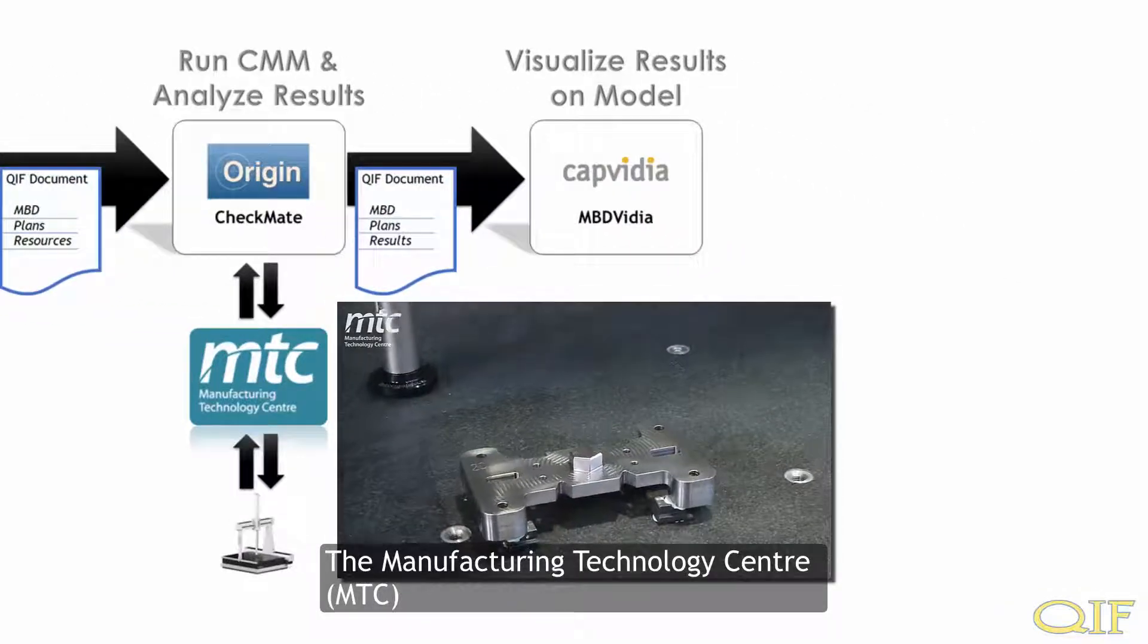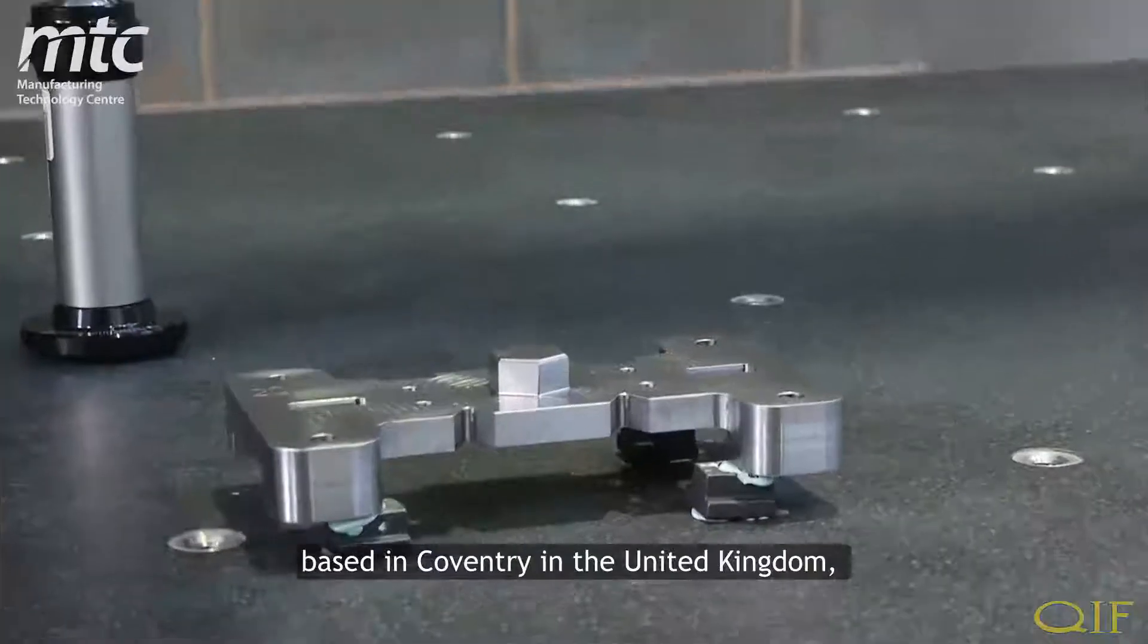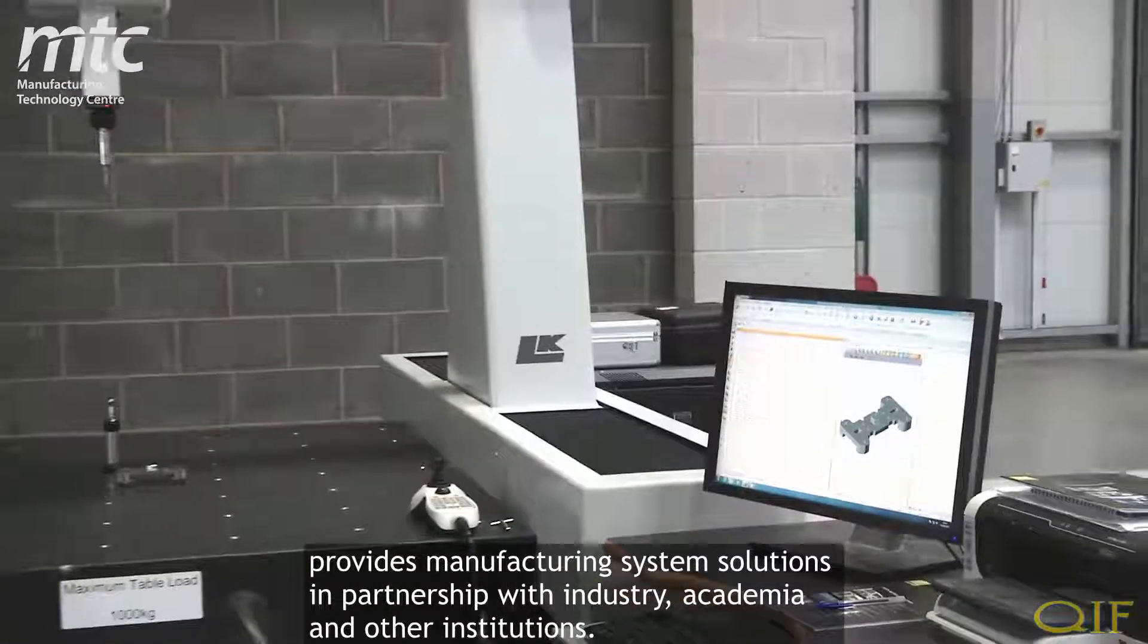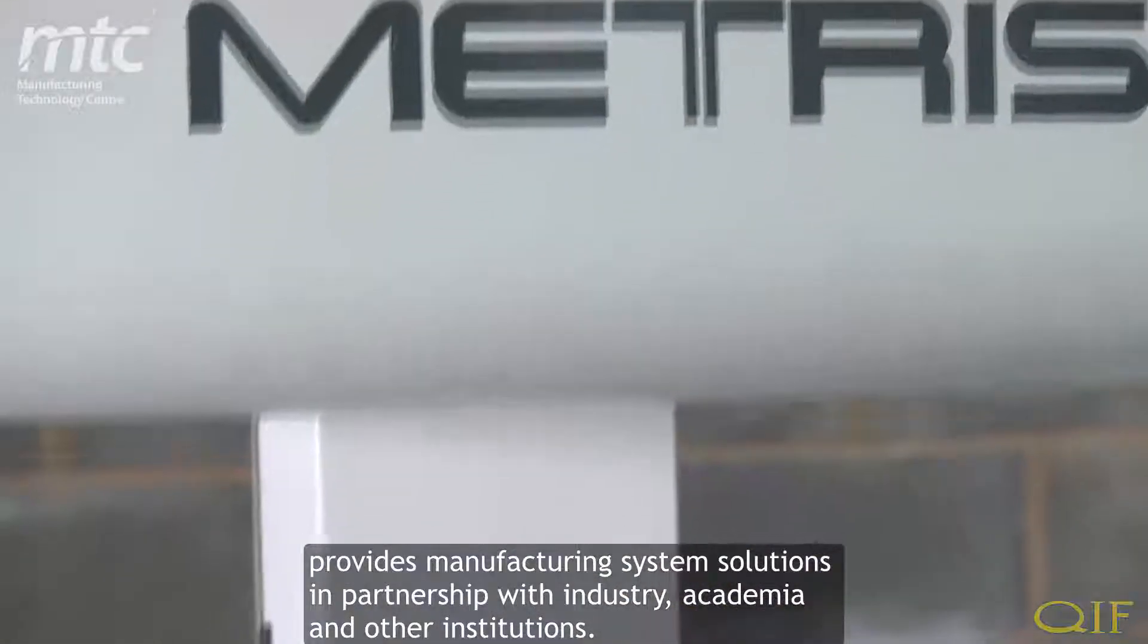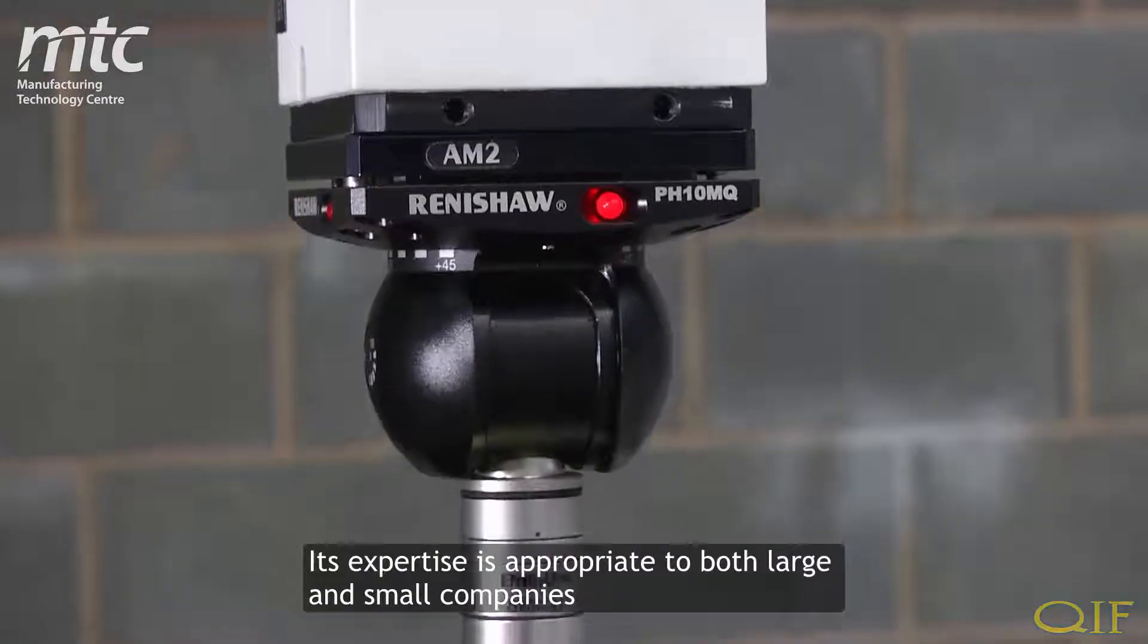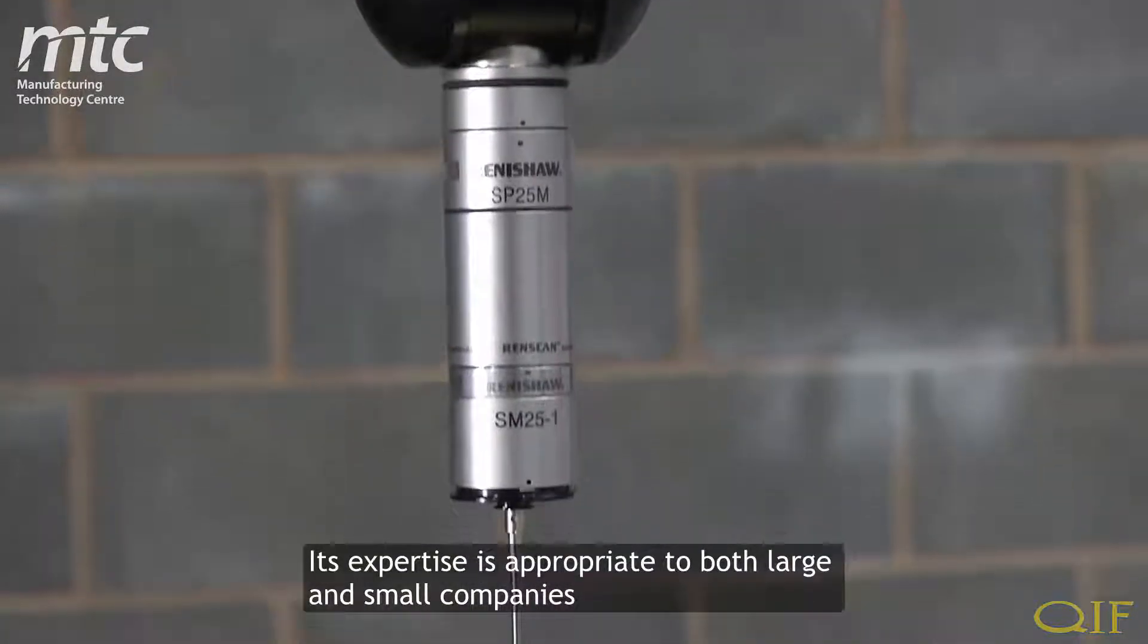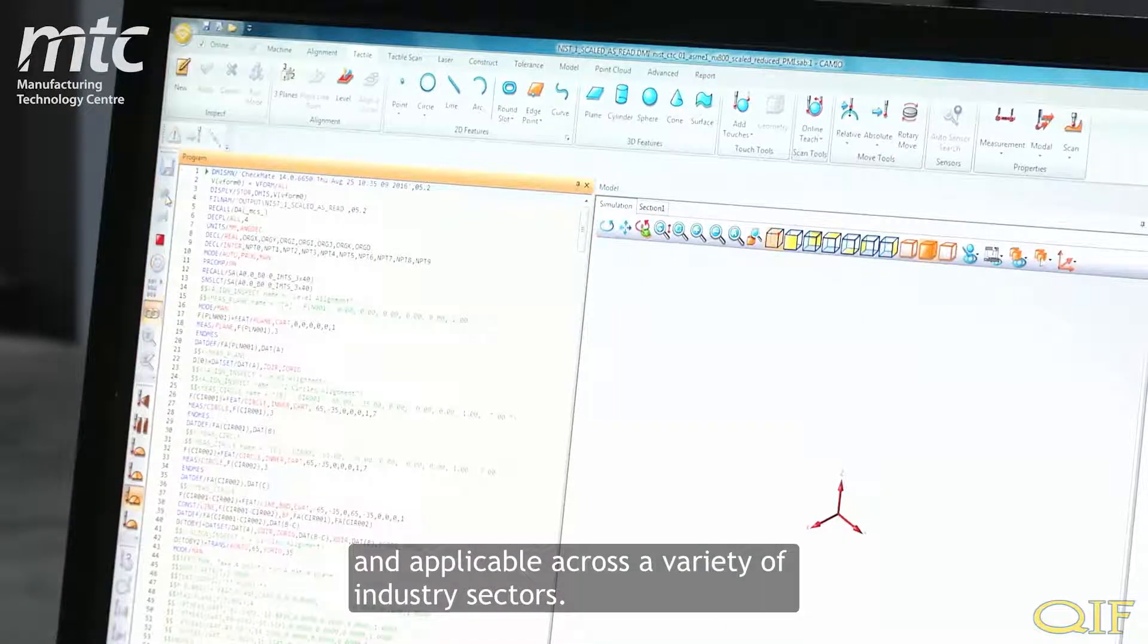The Manufacturing Technology Center, MTC, based in Coventry in the United Kingdom, provides manufacturing system solutions in partnership with industry, academia, and other institutions. Its expertise is appropriate to both large and small companies, and applicable across a variety of industry sectors.